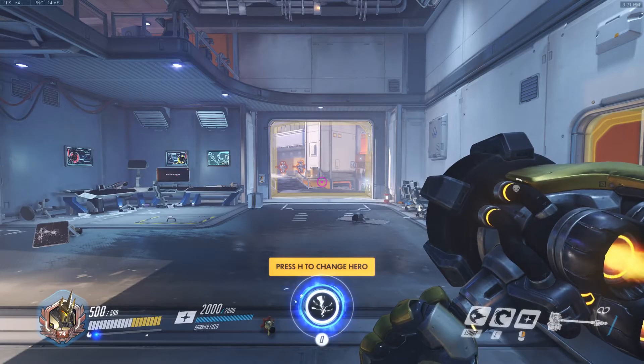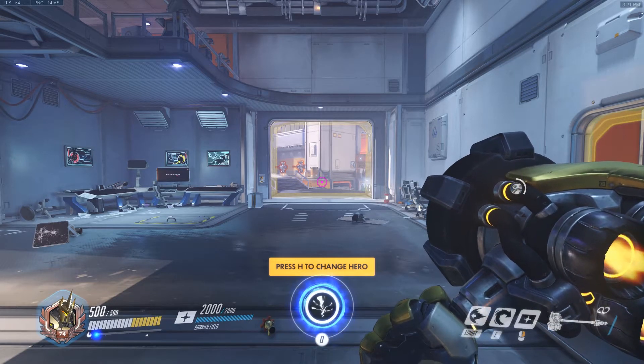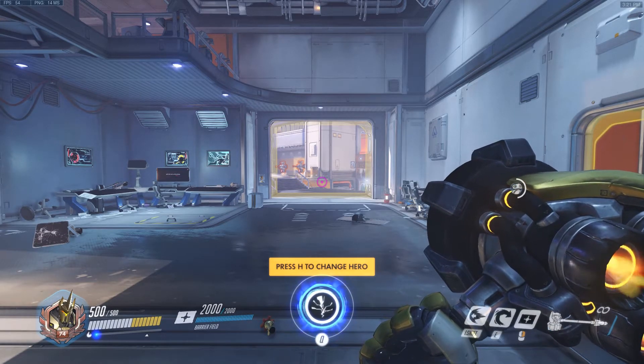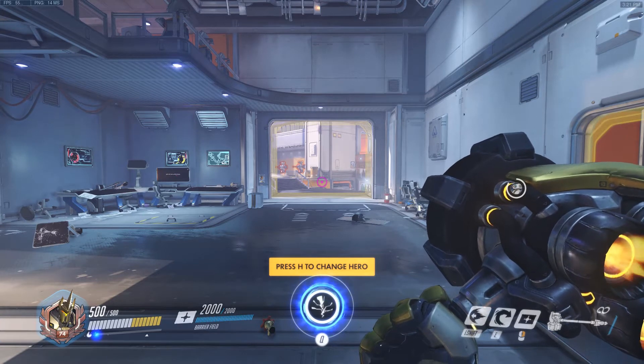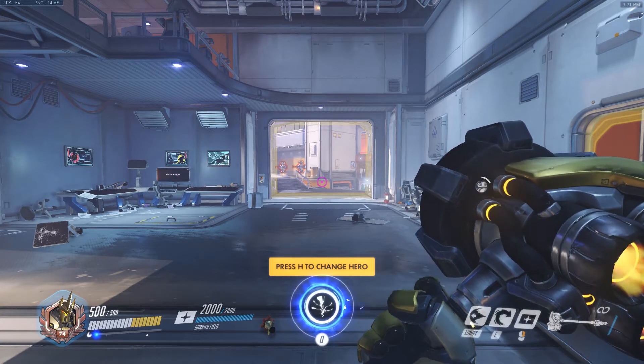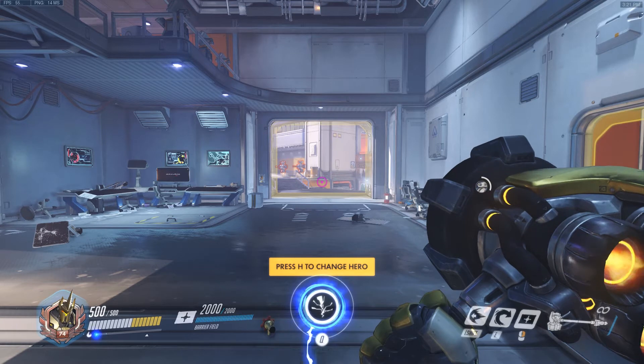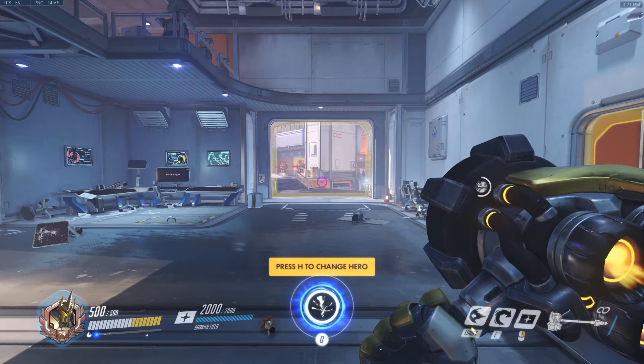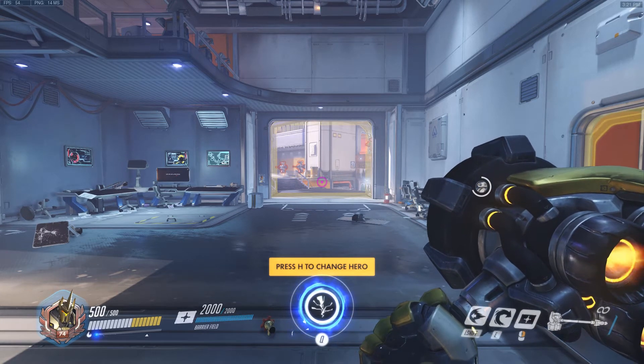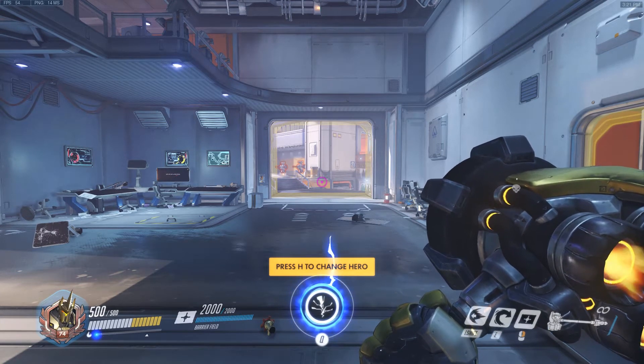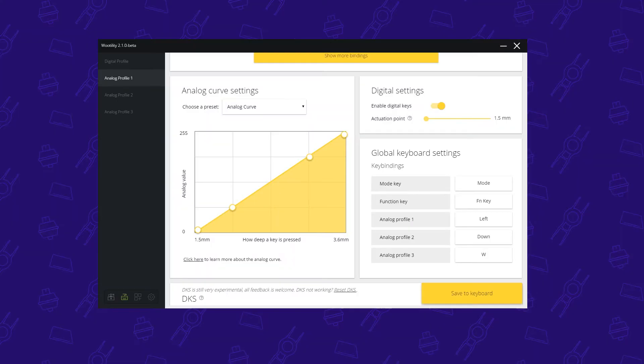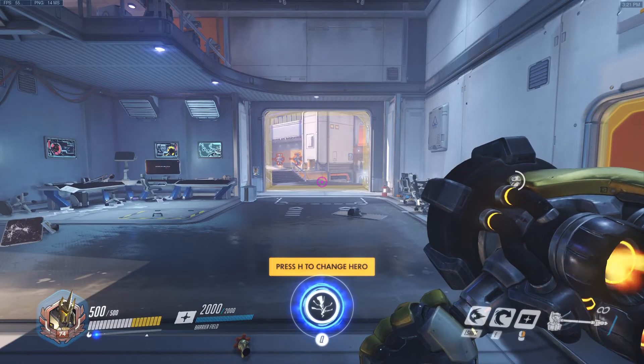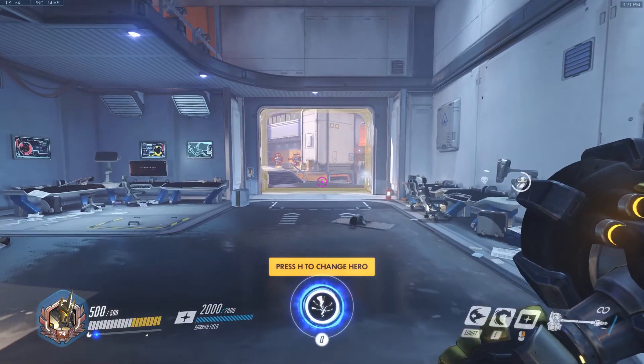We're in Overwatch and the first thing we need to do is set up the analog profile for Overwatch. Now if you don't know how to do this, there is a link below with a guide on how to set up the profile. We're just going to focus on analog curve and how to optimize it for Overwatch. First, we're going to check out the analog curve we have right now. This is a linear one. I'm just going to slowly press it in all the way till the end.